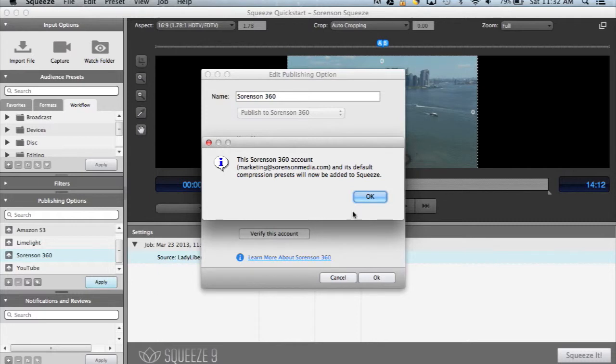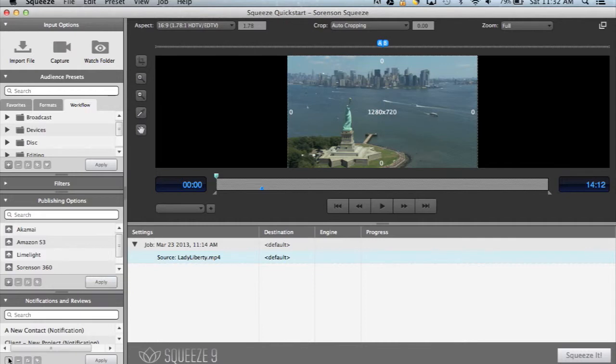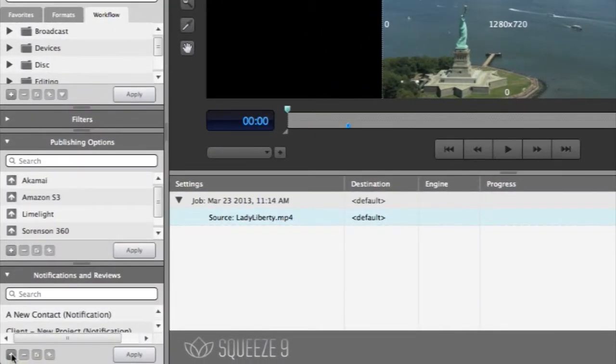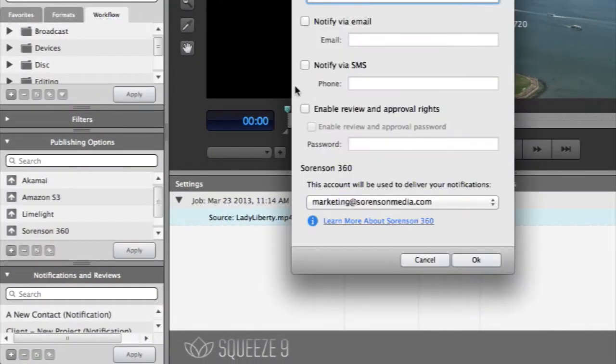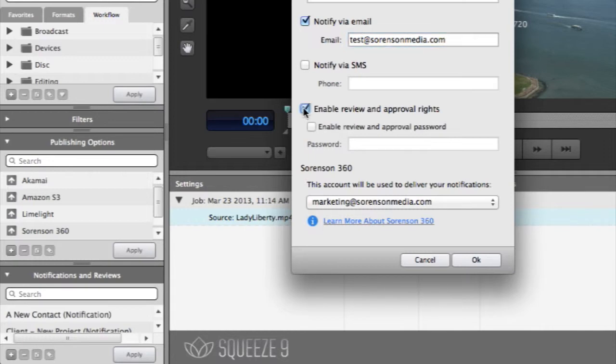Now that we have Sorensen 360 established, we're ready to kick off a review and approval. First, we need to add someone to notify. To do this, simply click the plus icon in the notifications window. Enter an email or mobile phone number and grant them review and approval rights.